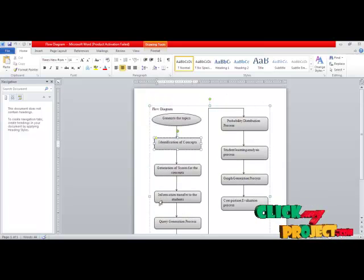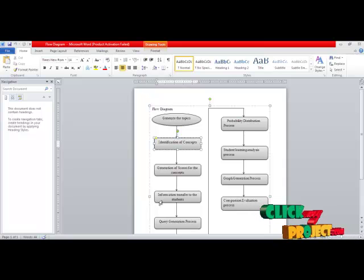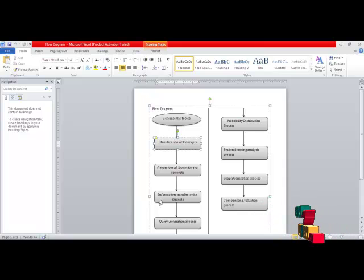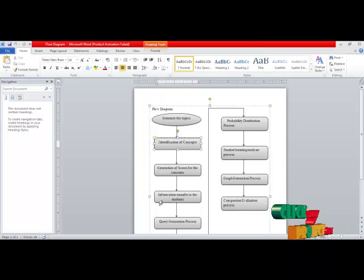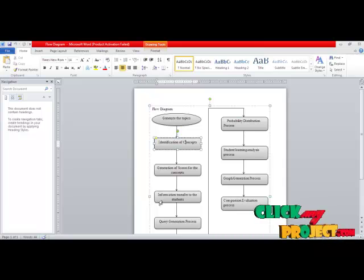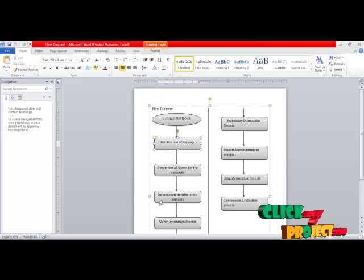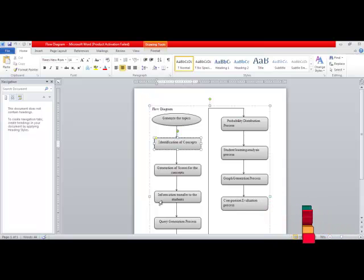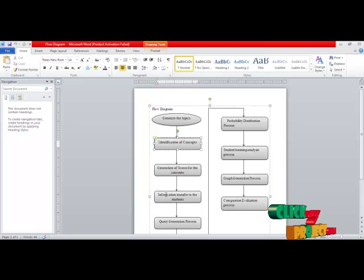Based on the validation, we perform the probability distribution process. After that, student learning analysis takes place — we predict that if we provide a certain type of teaching to the student, he can improve in a particular subject. These representations are also provided in the form of a graph. Finally, we provide the comparison evaluation process, where we compare each and every student's performance and topic results.